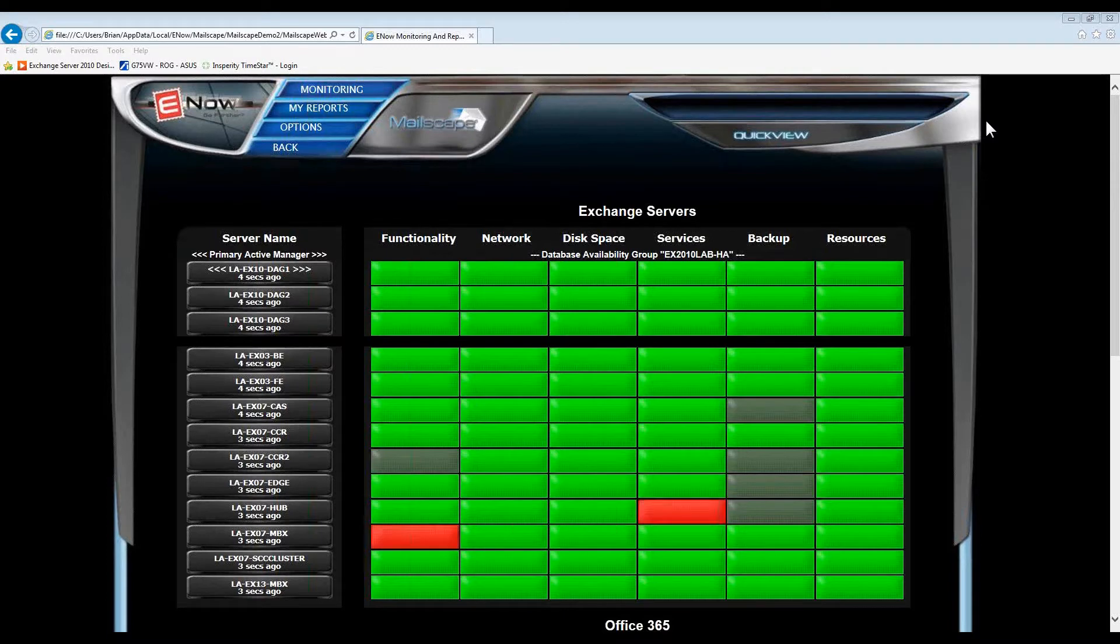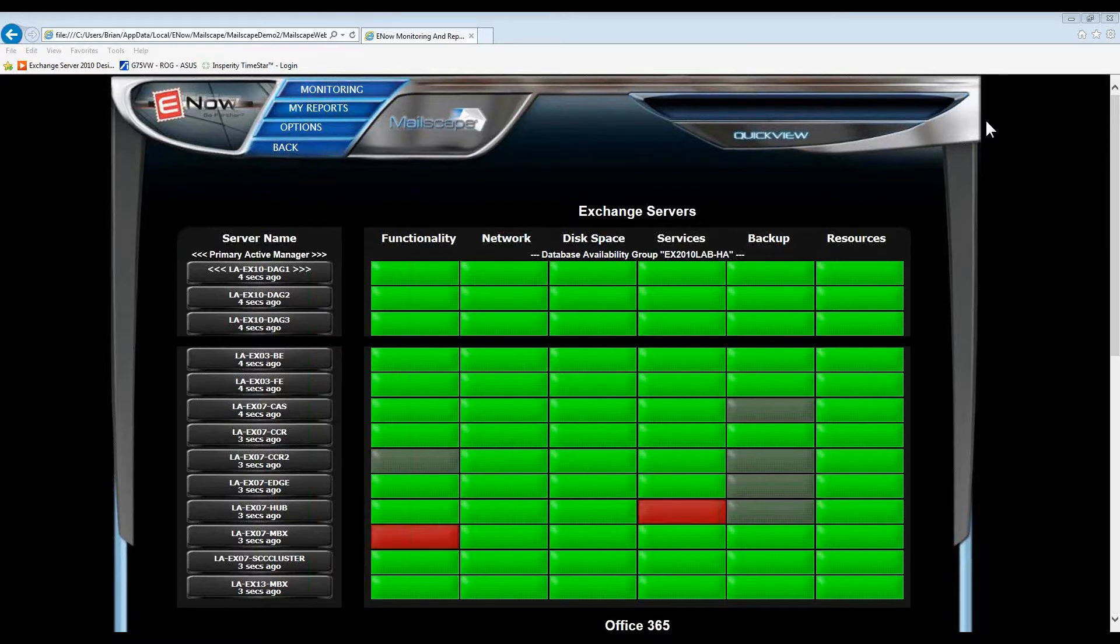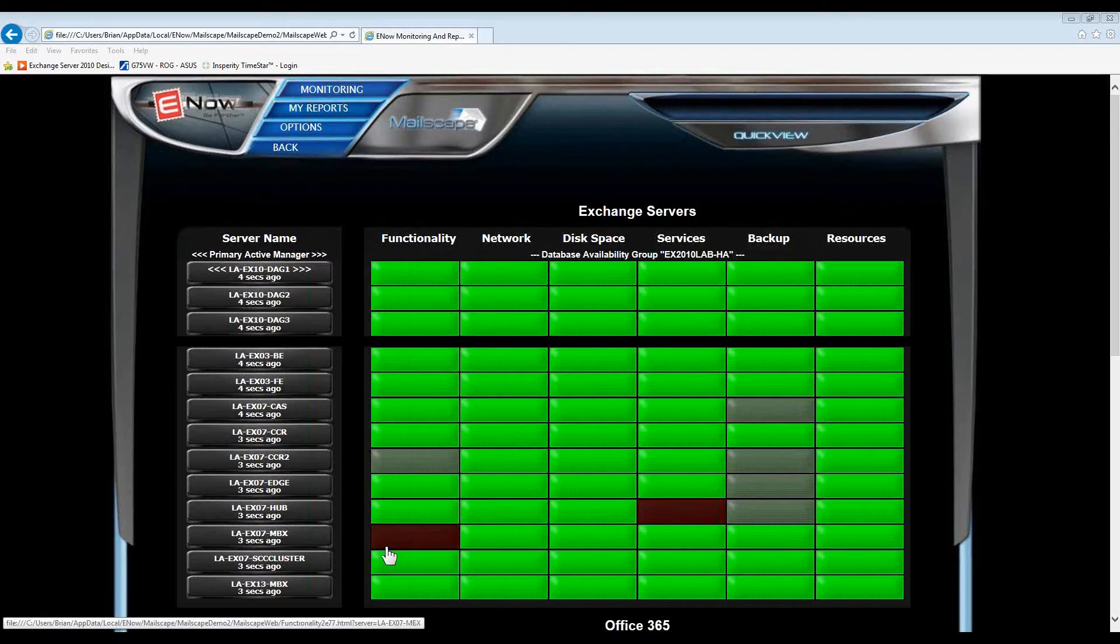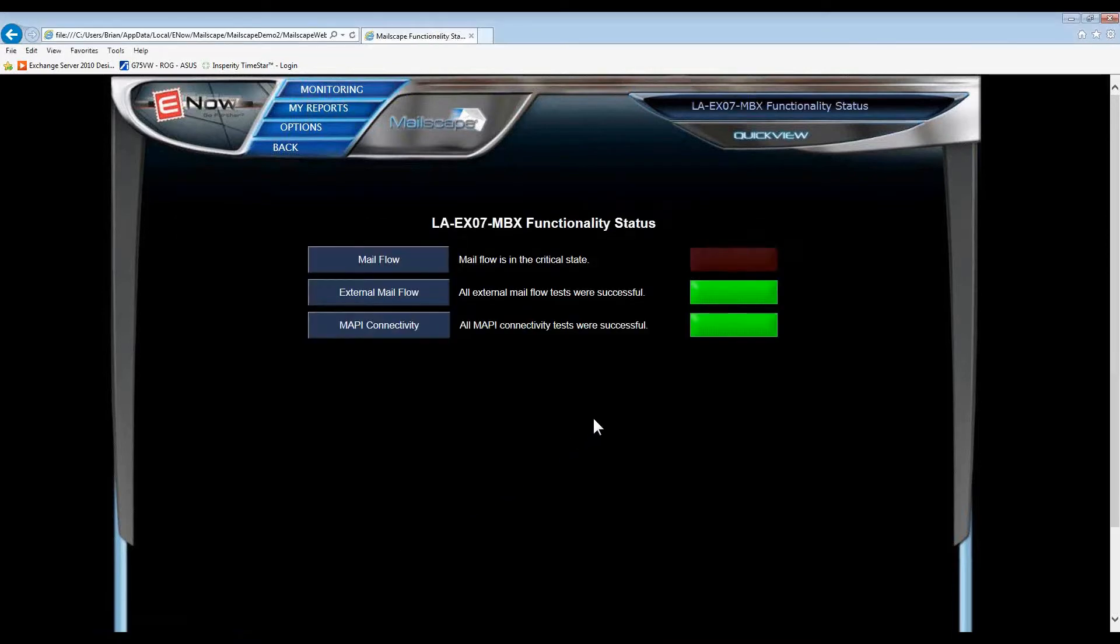Here's an example of a mail flow issue on an Exchange 2007 server. Even though the simulation is on 2007 Exchange servers, the functionality applies to newer versions of Exchange as well. On mailbox servers, MailScape tests internal mail flow and will also make sure that databases are mounted and responding.